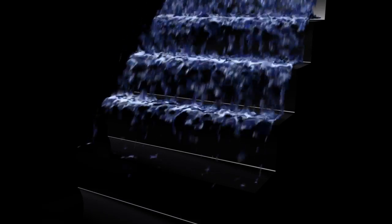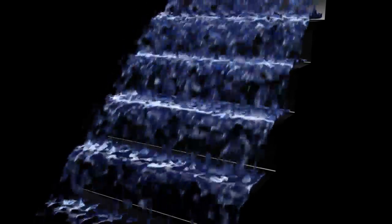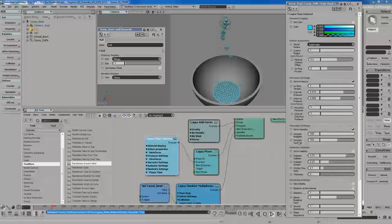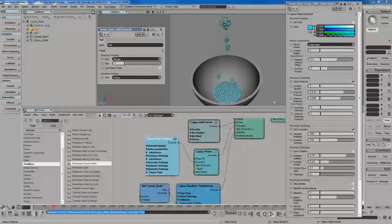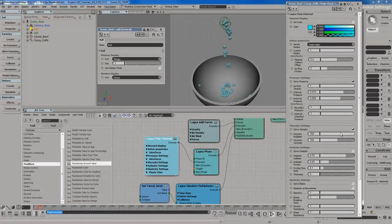Lagoa is an amazing tool that allows artists to create complex simulations right inside Softimage, and if you already know how to use ICE, you can begin taking advantage of Lagoa for your next big project.